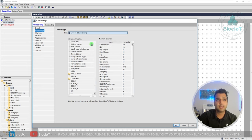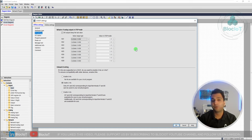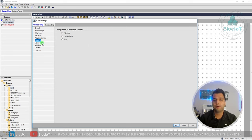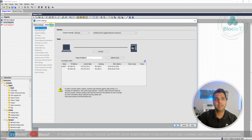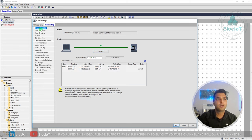Offline settings can be changed without connecting to your physical Logo, and when you download your project all these settings will be transferred. For example, you can define the hardware type — I have a Logo 8, or you can select Logo 8.4. You can adjust different I/O settings such as analog inputs and outputs, set up a password for your program, and define what is shown on the display when the Logo powers on. The Online settings are more important but require you to be connected to your Logo — enter the IP address and hit Connect.